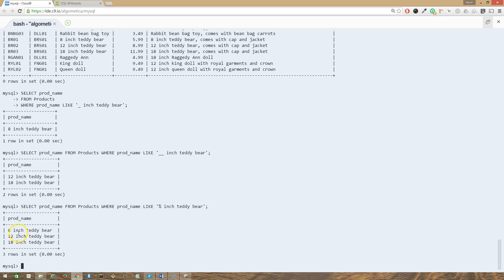Awesome. So as you can see, we have eight inch teddy bear, we have 12 inch, and we have the 18 inch because we use the percent sign.